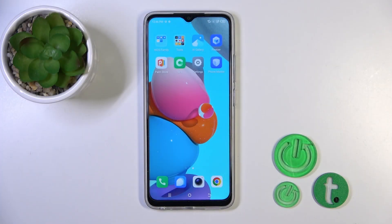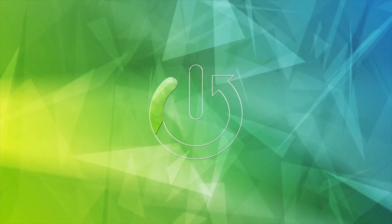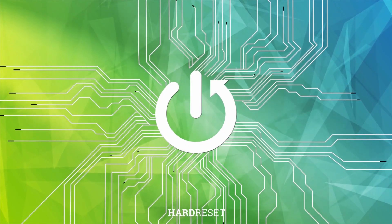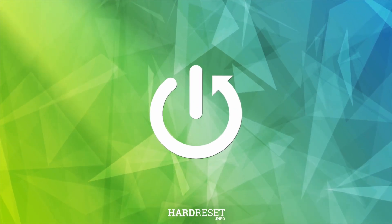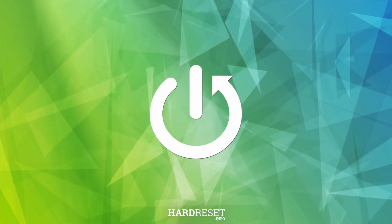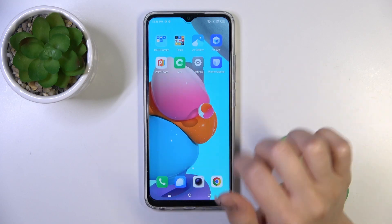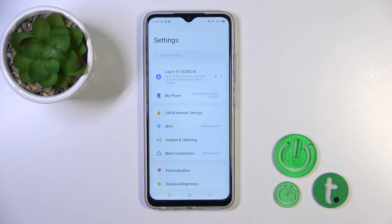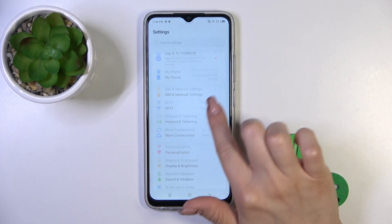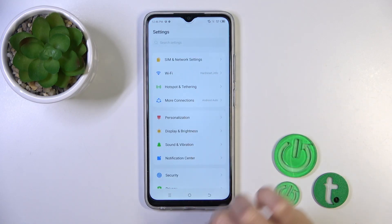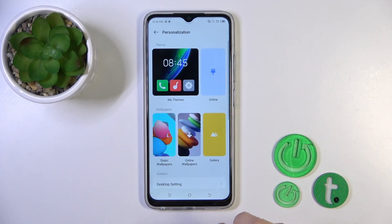Hi, today I'm from LeafMeTechnoSparkGo and I'll show you how to change the lock screen wallpaper on this device. First, open the Settings application and then tap on the Personalization section.